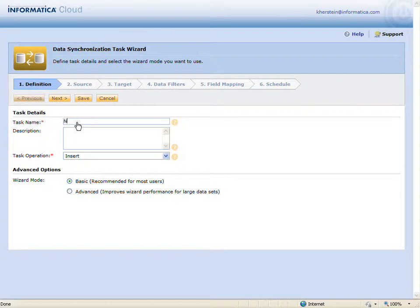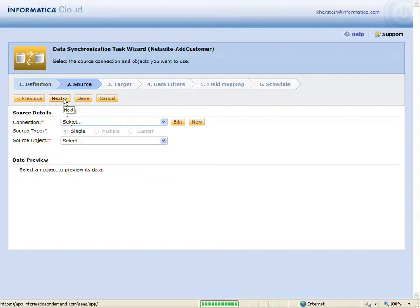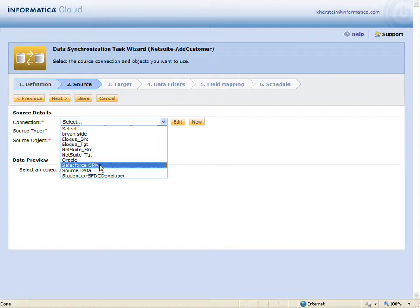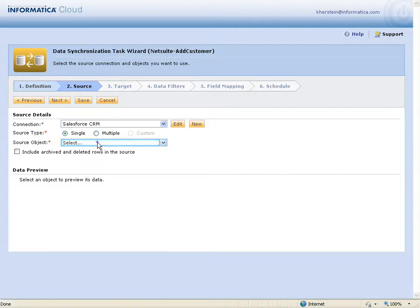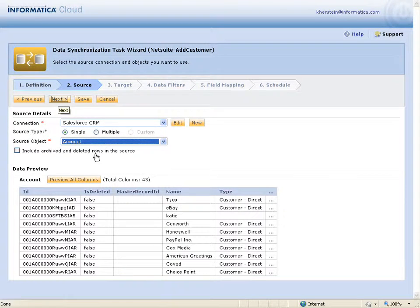I'll give the task a name and select Insert as the operation. I'm going to select Salesforce as the source connection and account for the source object.